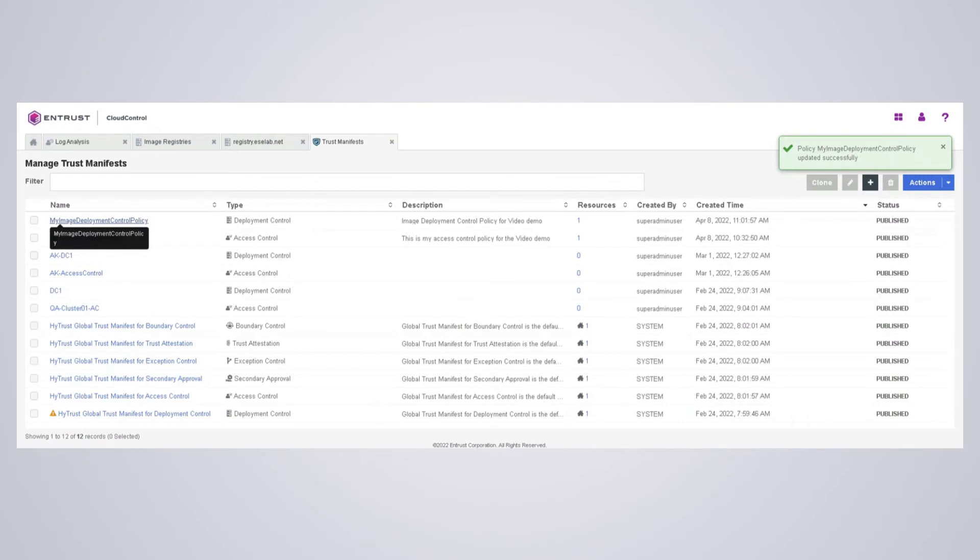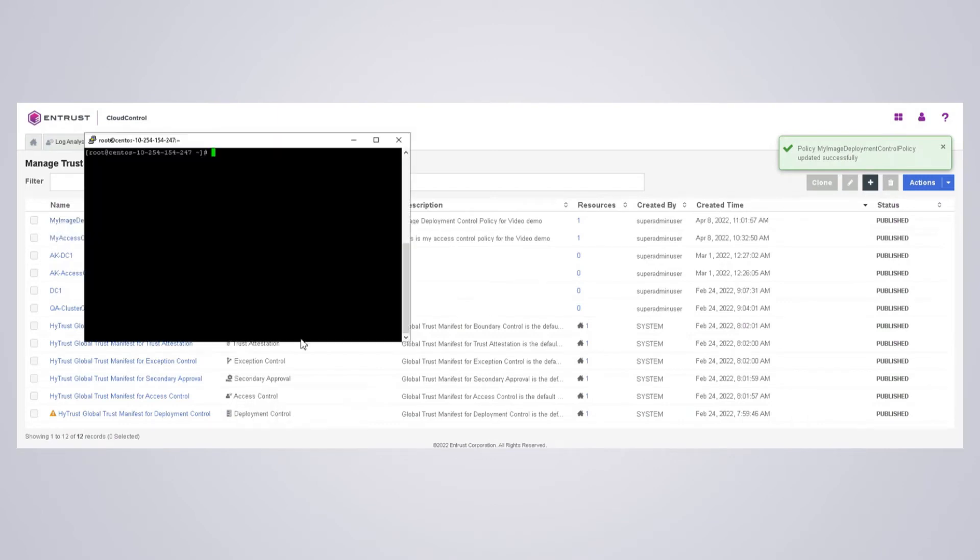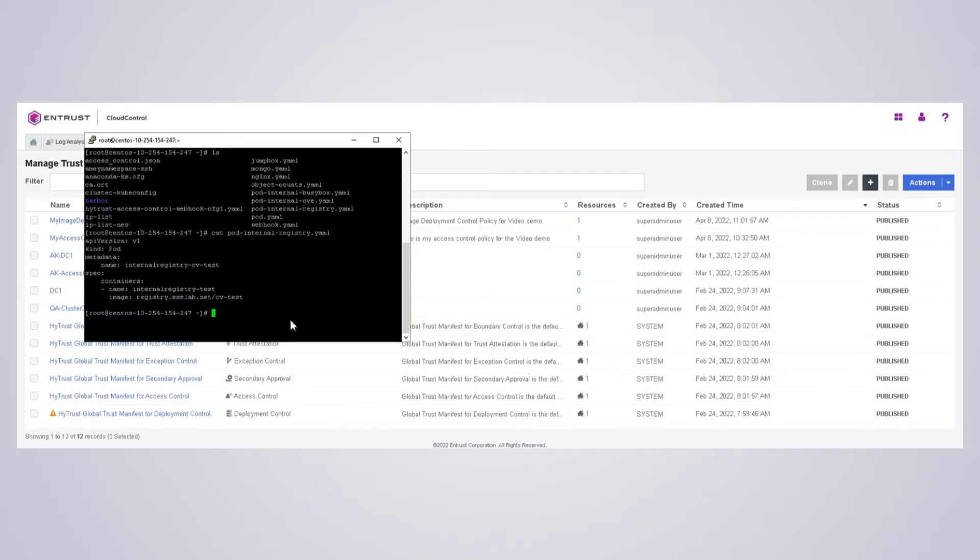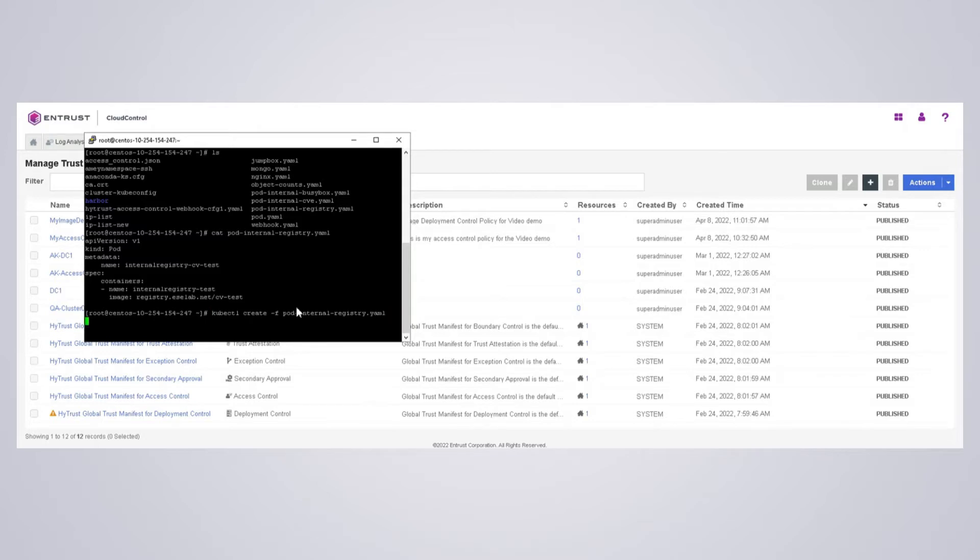And I'm going to go back here to my command prompt. In here, I have this YAML file. So let's try the CV test image first, coming from our private registry. I'm creating the pod, and it should deploy no problem.